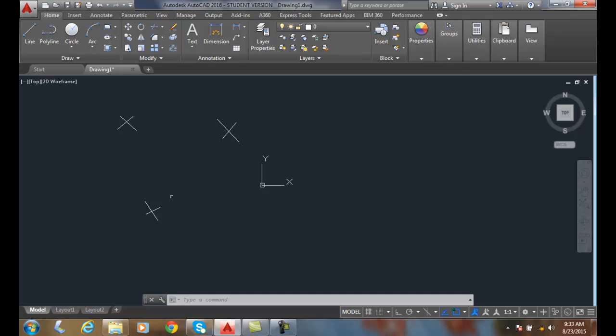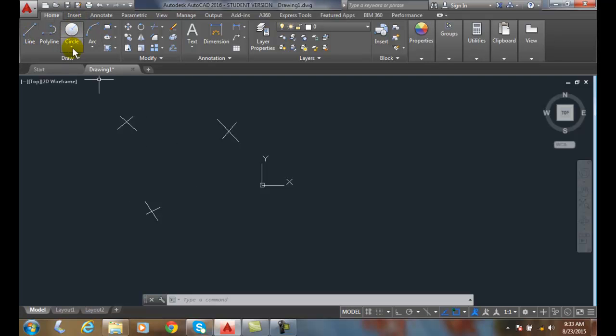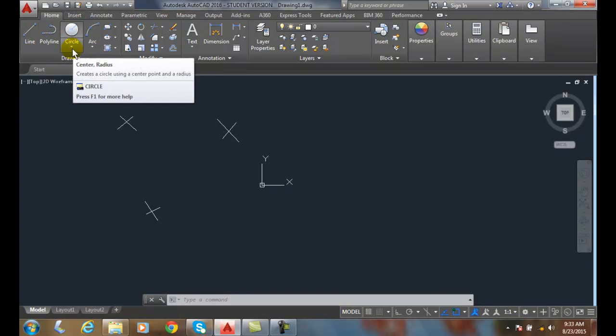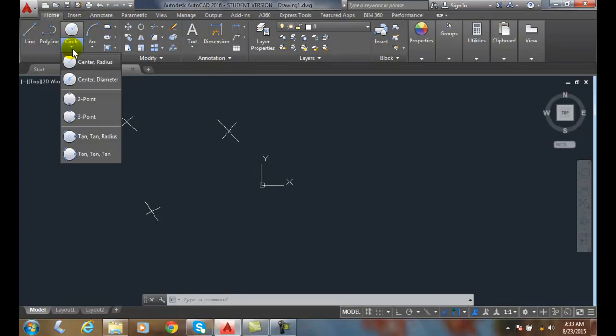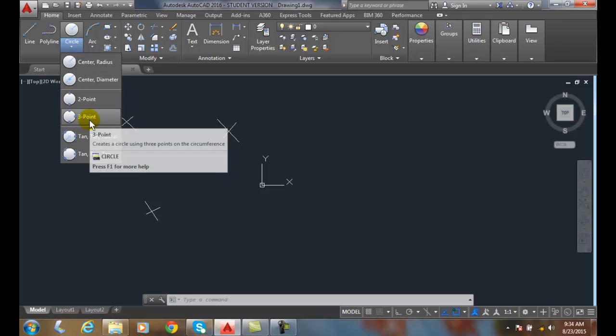So here I have three different points, intersections of these lines. I'm going to go up and choose the three-point option. I'm going to go up to the draw panel, pick on the down arrow underneath the circle, and go to the three-point option.